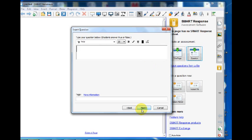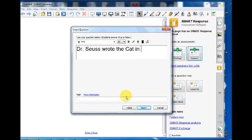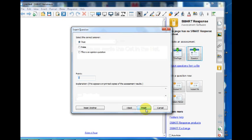Type your question in the space provided and click Next when finished. Select the correct answer for the question and click Finish.